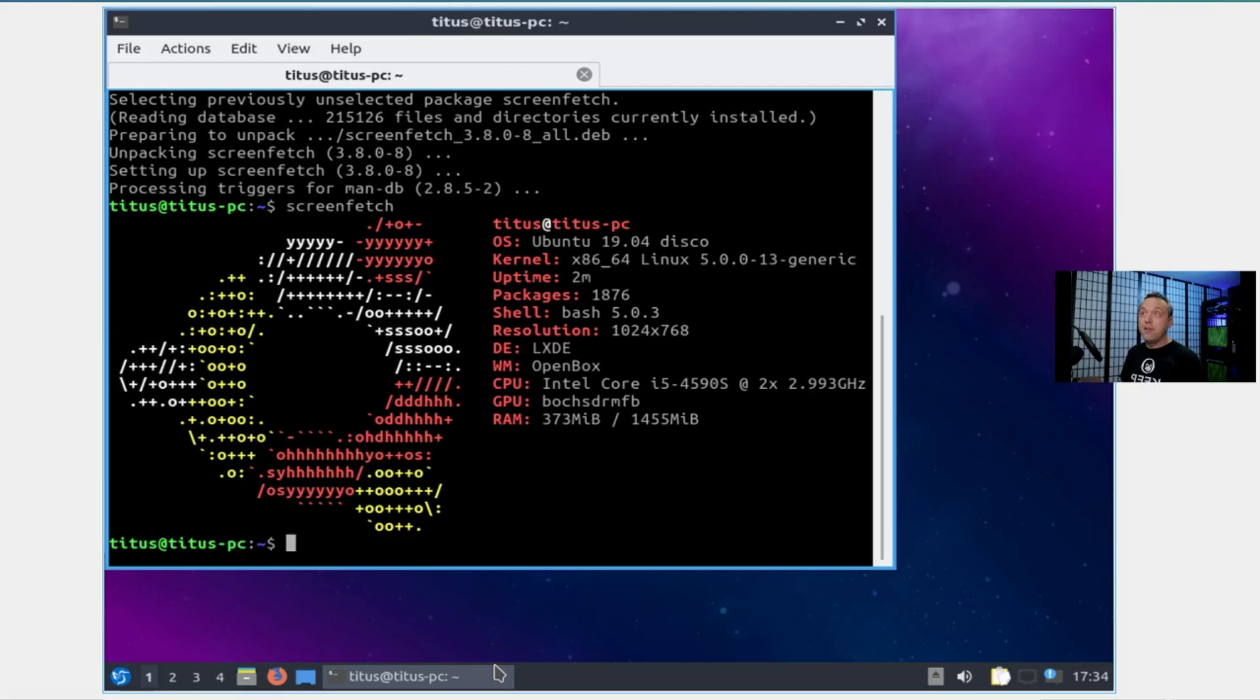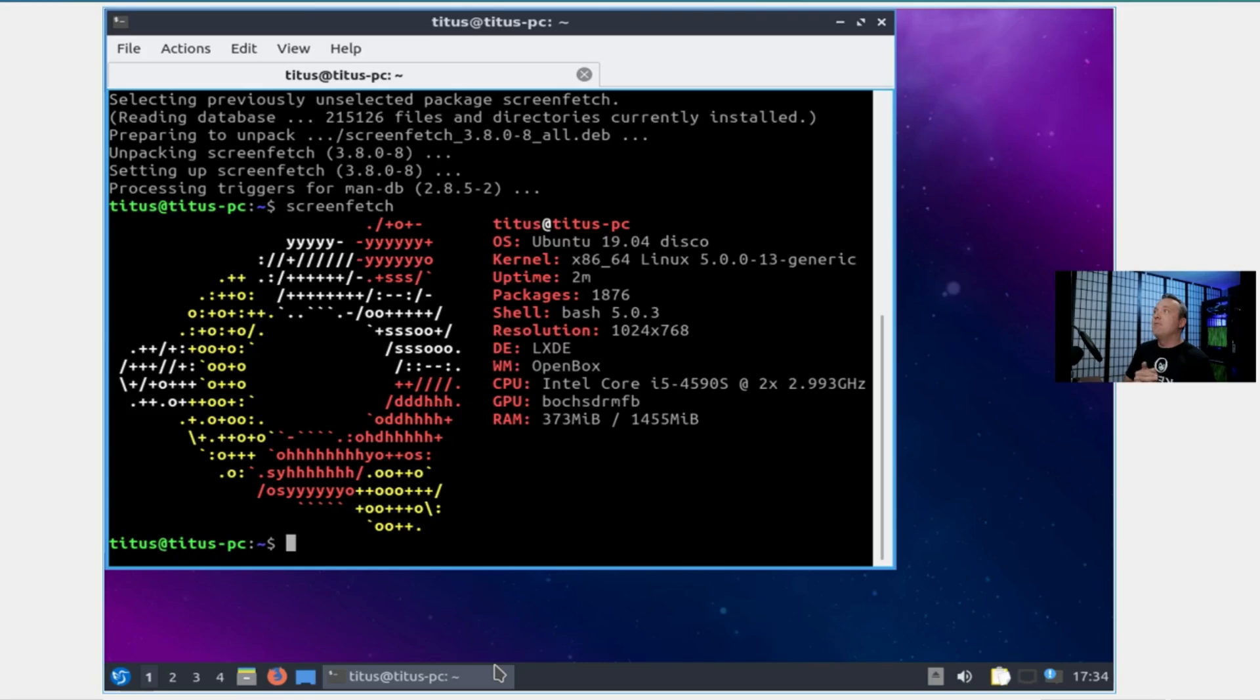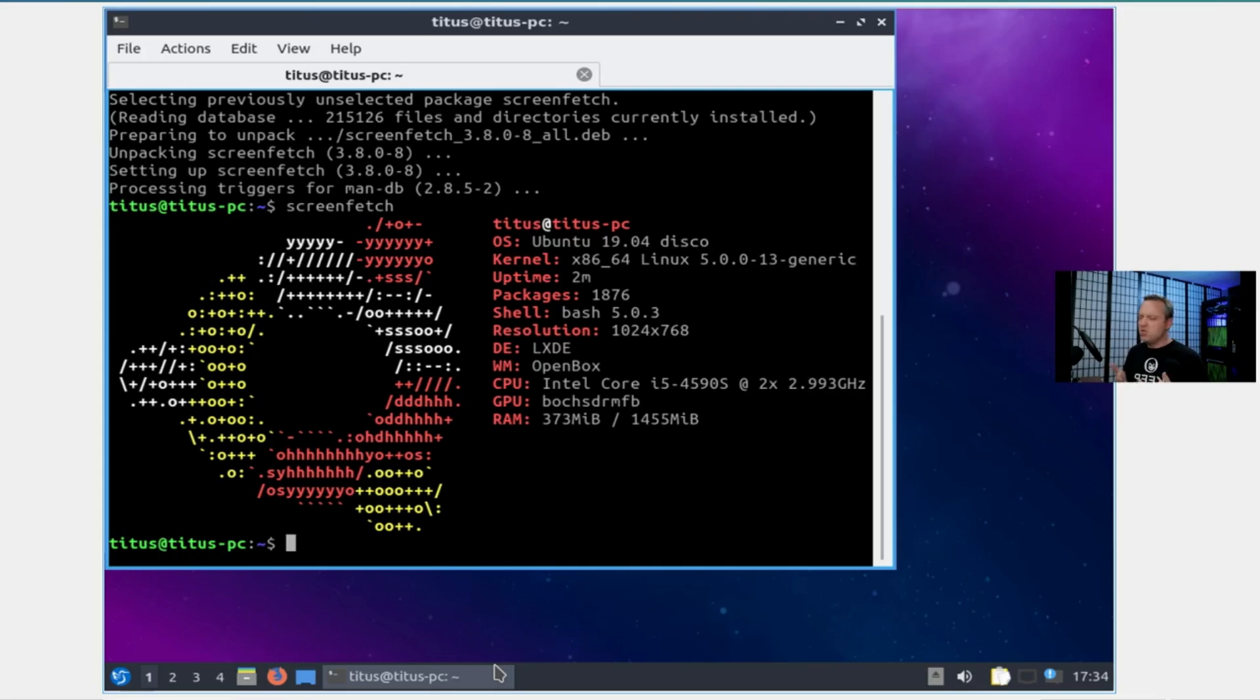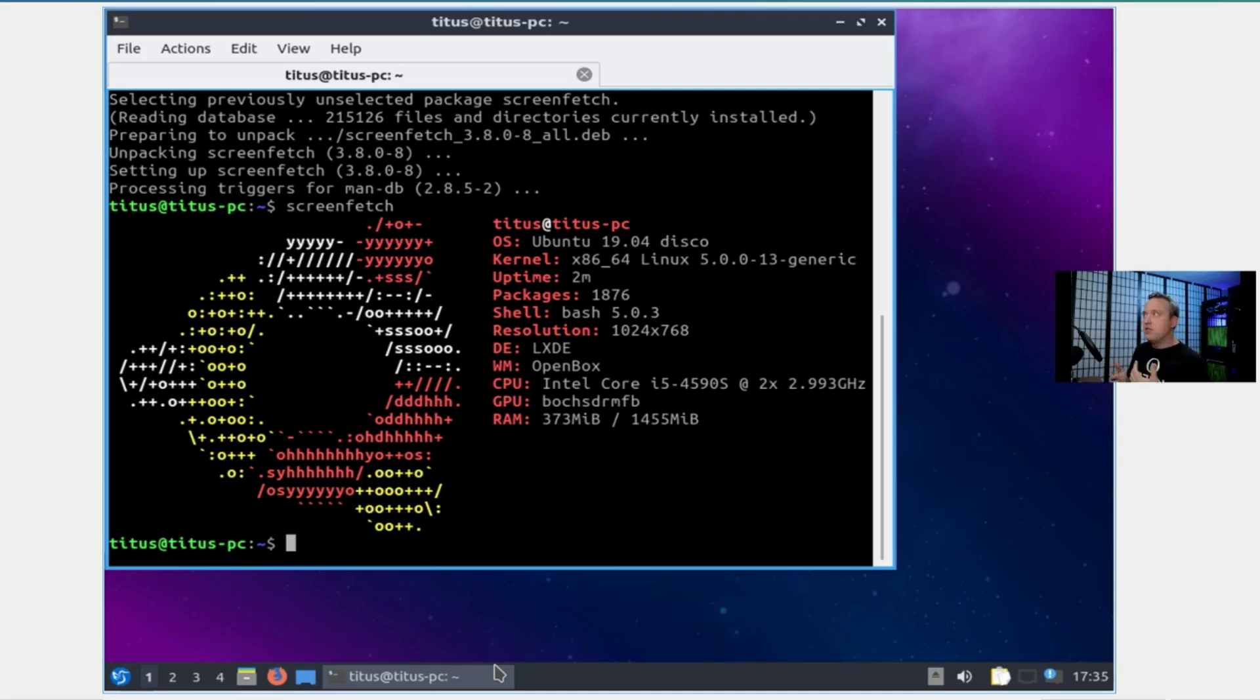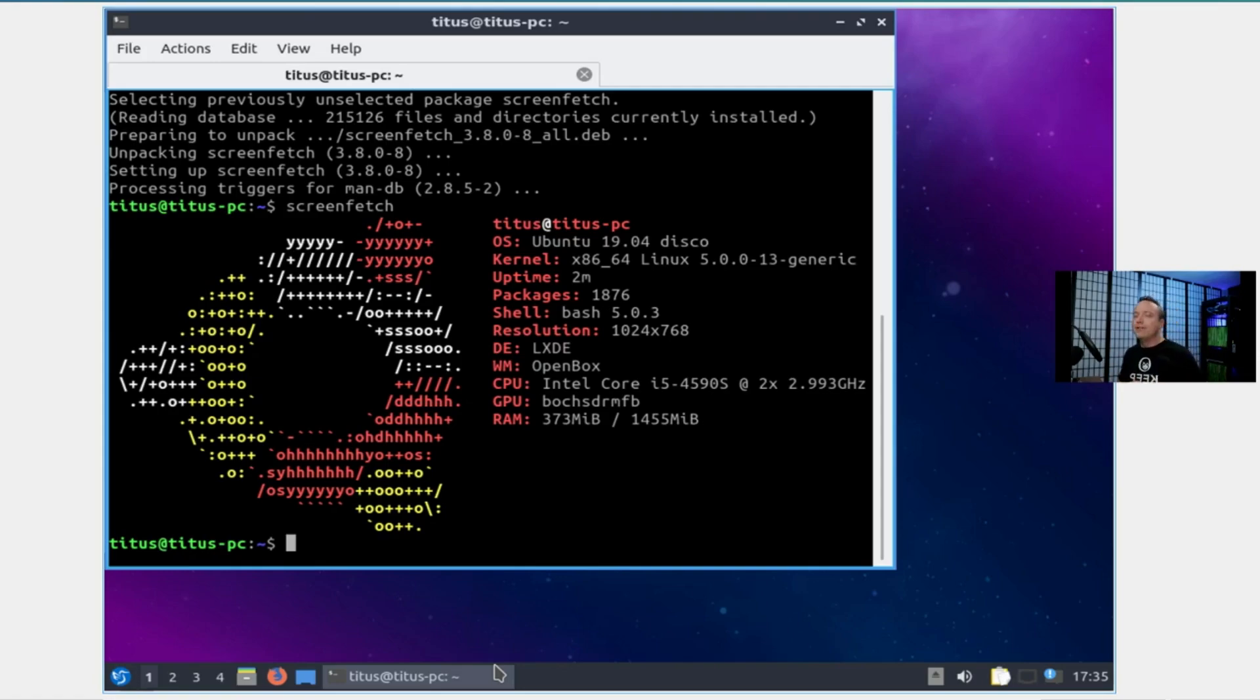When I said this thing can install on a toaster, there's some toasters out there this thing would run really well on. I'm just super pumped because I love seeing a lightweight install that just blazes through everything. One, it makes my job a lot easier making the video. Two, it's just fun to have this kind of setup or system.